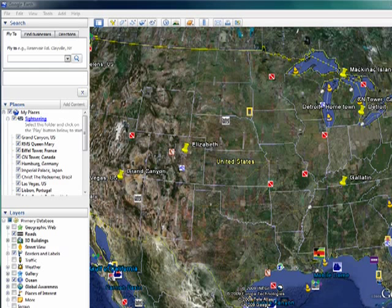Hi, this is Mike Callahan, Dr. File Finder, and welcome to your Butterscotch.com tutorial on how to use the flight simulator in Google Earth.